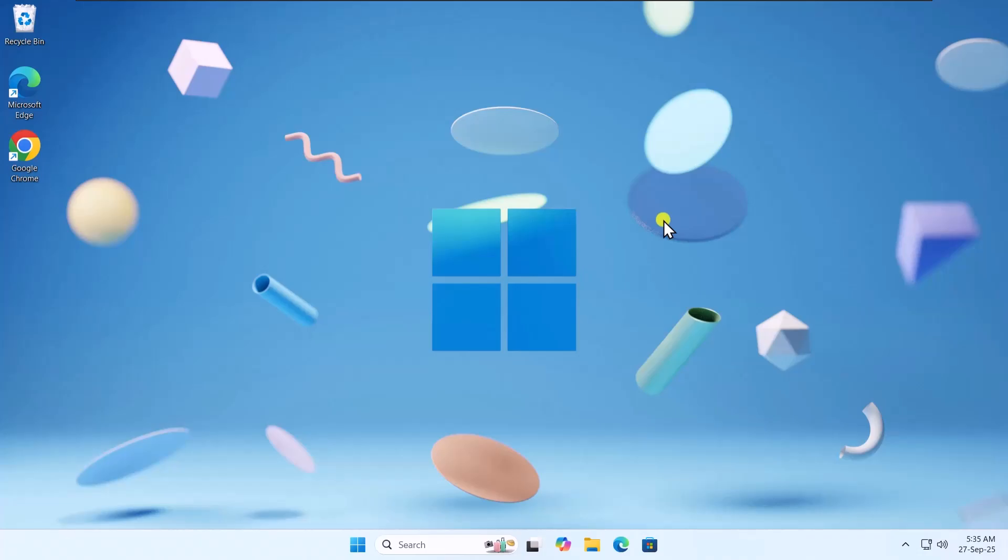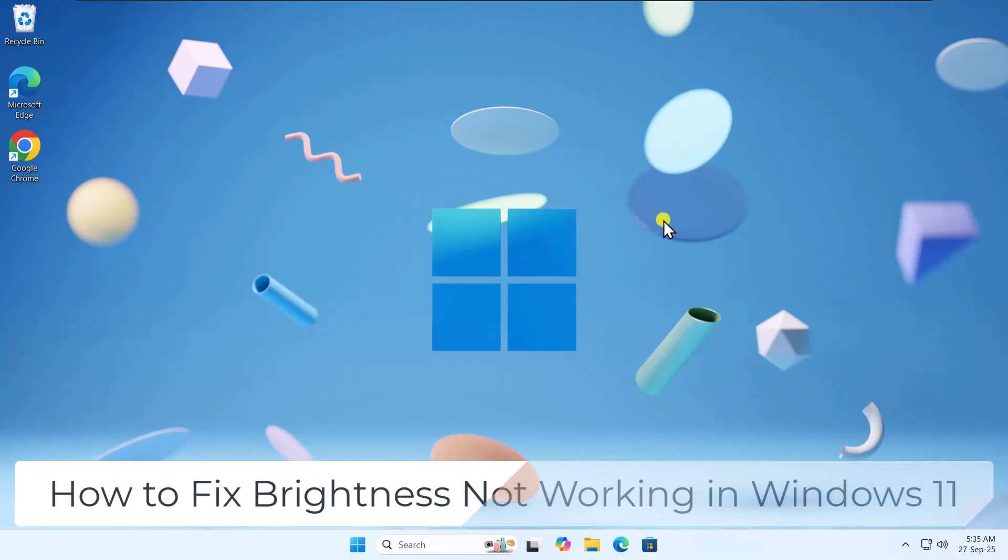In this video, we will talk about how to fix brightness not working in Windows 11.